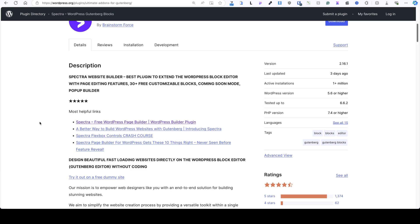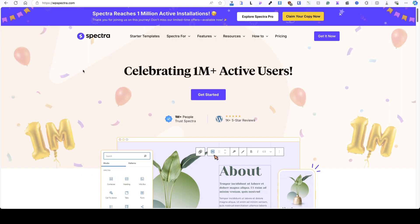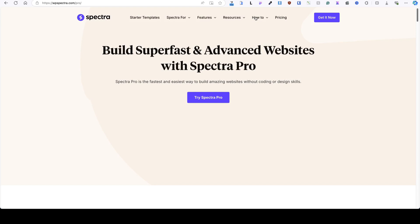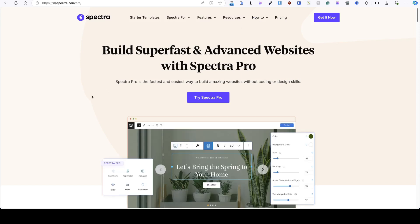In the video I'm gonna use the free version, but there is also a pro version. If you would like to see what it will do, then I'm gonna put a link in the video description so you can take a closer look at it. But now let's dive in and let's see how to use the Spectra plugin.